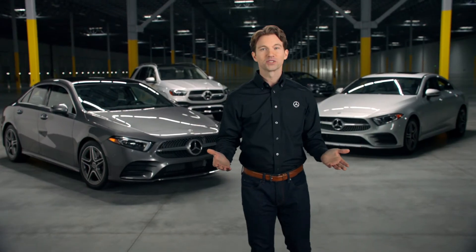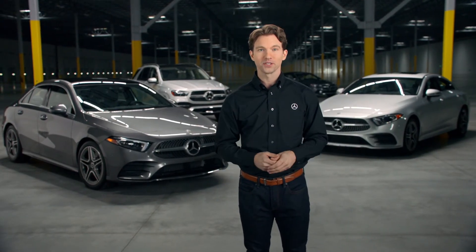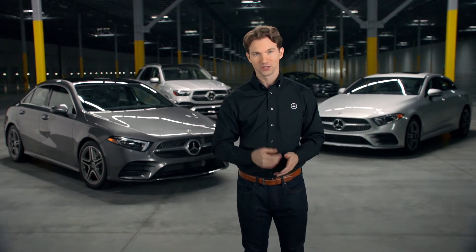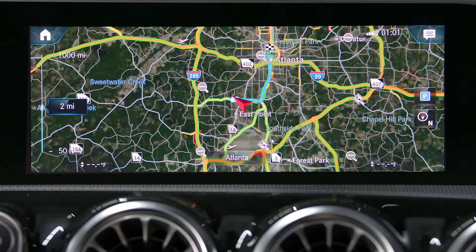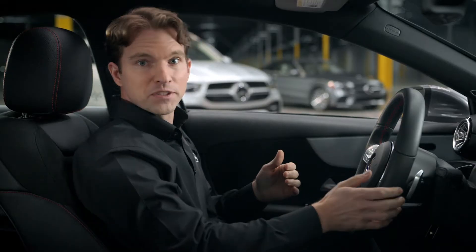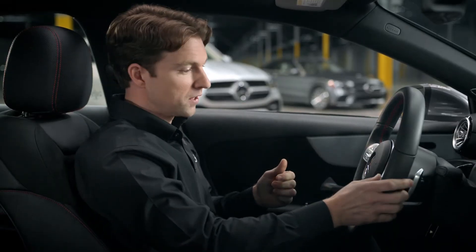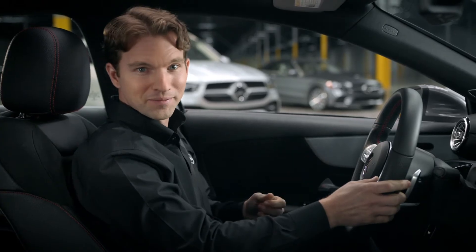Here's a quick tip for how to adjust the volume of the spoken turn-by-turn directions in your Mercedes-Benz. While the navigation directions are being spoken, simply turn the volume controls up or down accordingly.